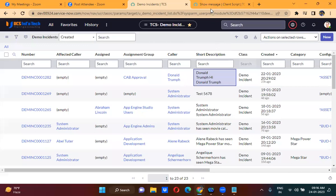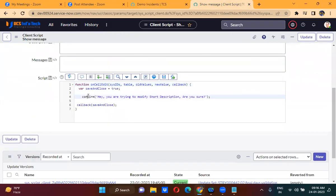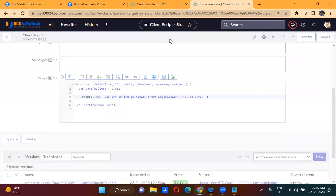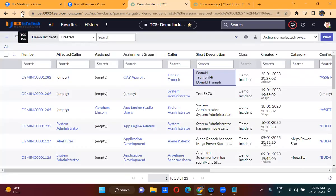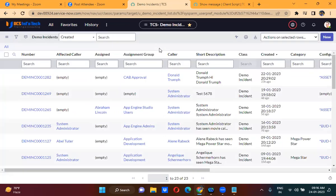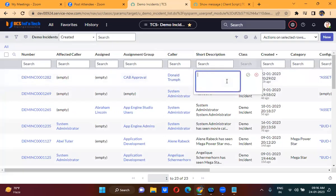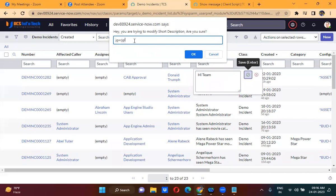Here you have prompt as well. Prompt — I will show you practically. Let me refresh this. I am trying to change something here — it is actually giving an option to enter something. You are able to provide input here. Prompt will allow you to provide input, and you also have two options: OK and Cancel. OK means you are agreeing, Cancel means you are not agreeing.